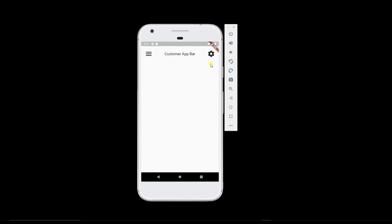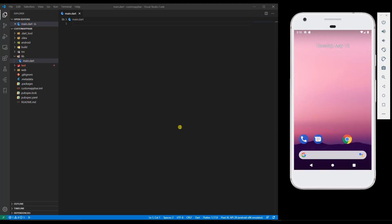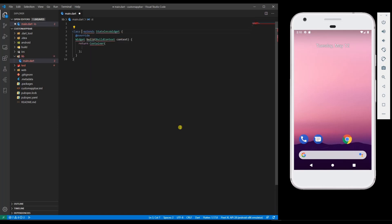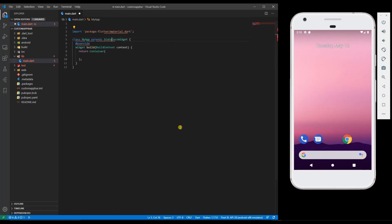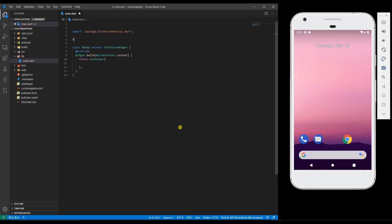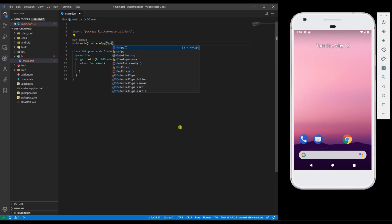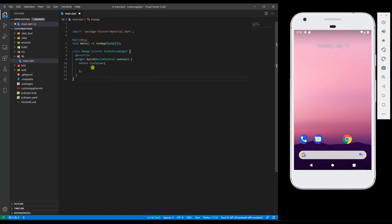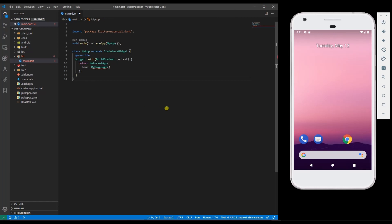So let's get started. Create a stateless widget, my app, resolve the issues. Create void main, my app, change this to material app, define home. Create another stateless widget called my home page.